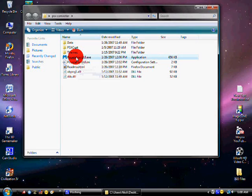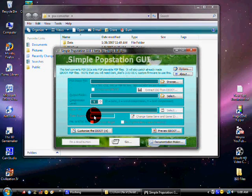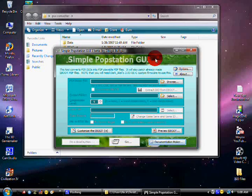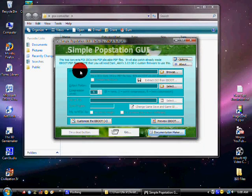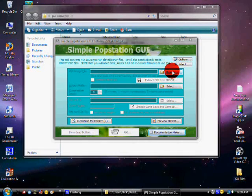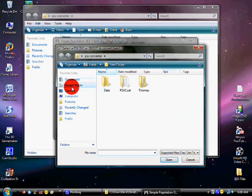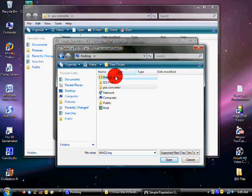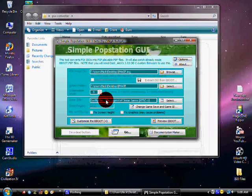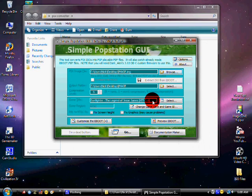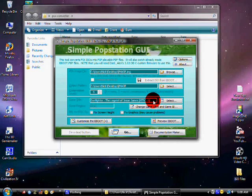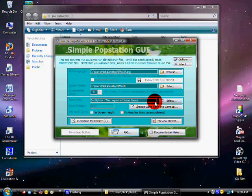See, this right here, PSX Converter file. Click browse and go wherever you saved it. Mine's on my desktop, right there. Click on that. See, it already knows what the game title is. I'm just going to delete that and type Gunfighter The Legend of Jesse James.